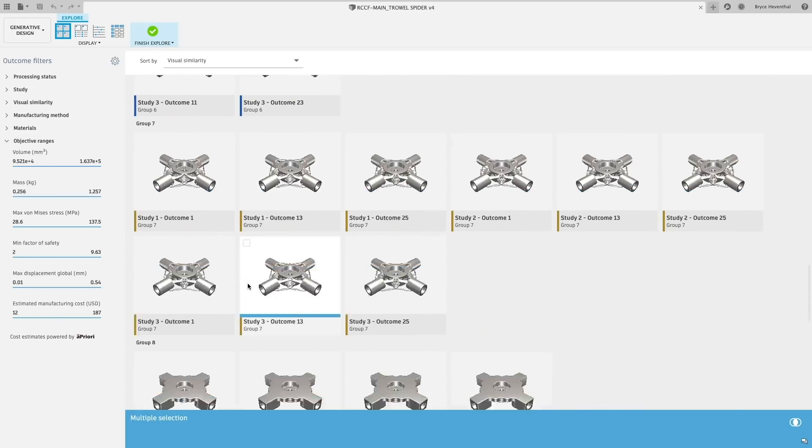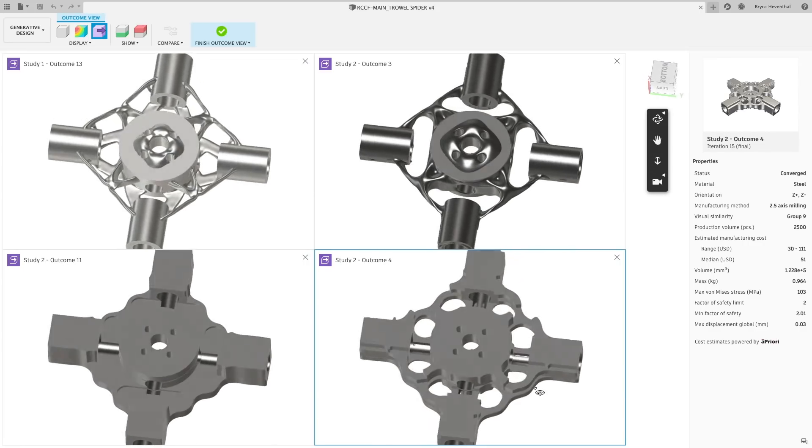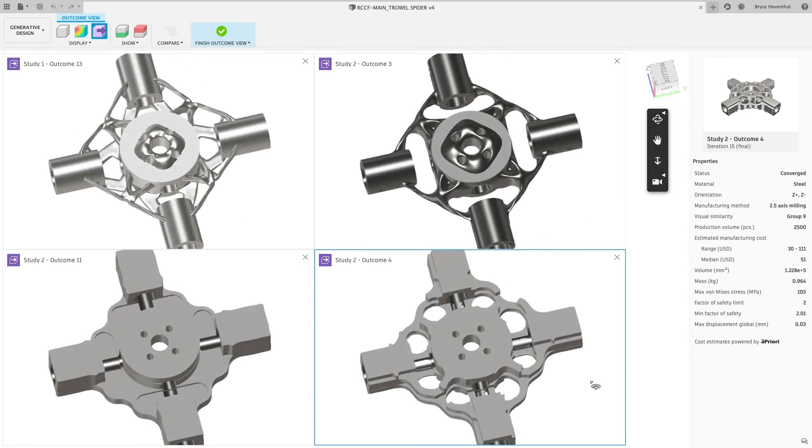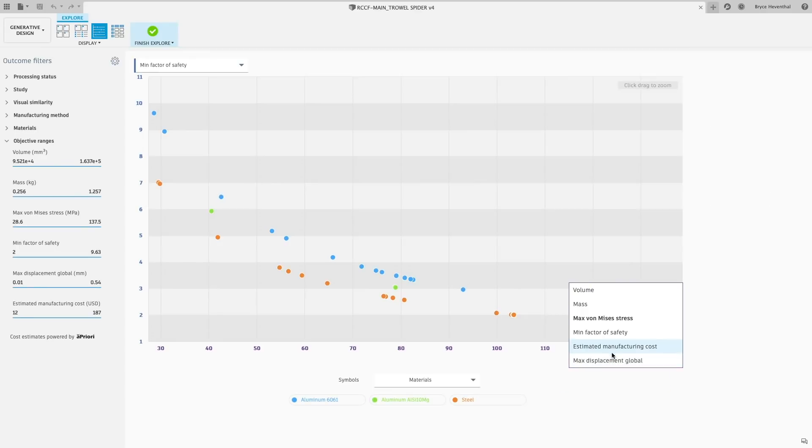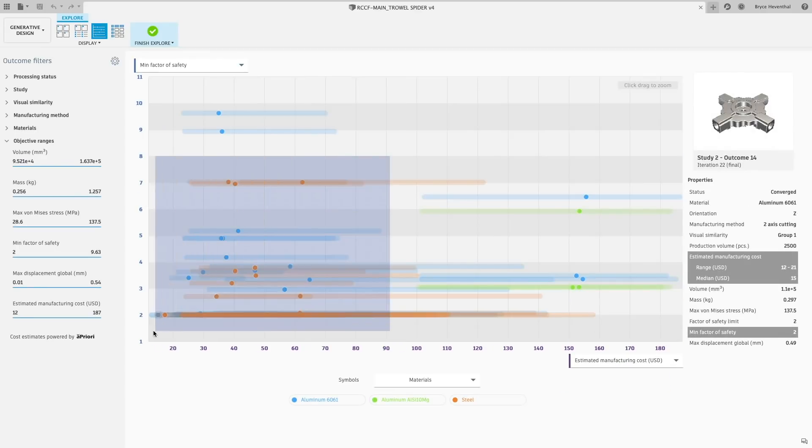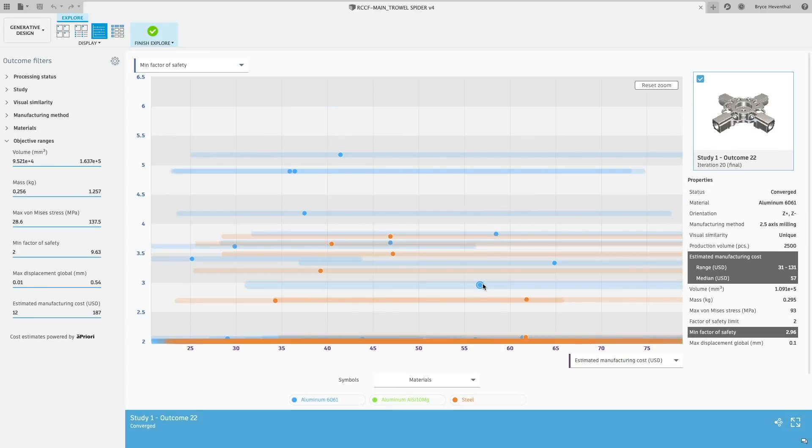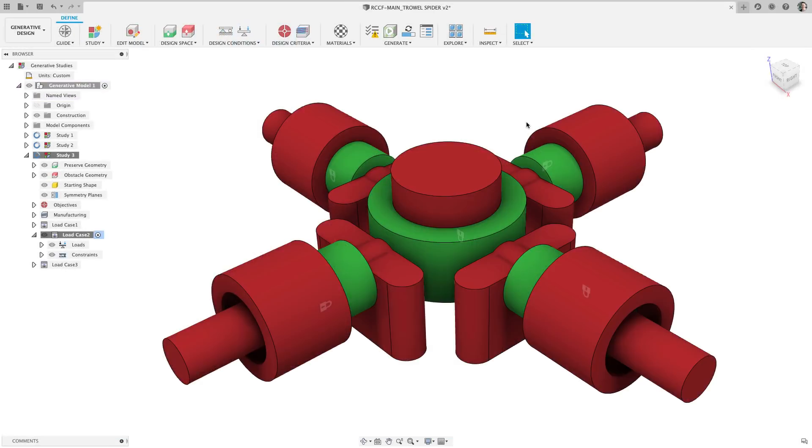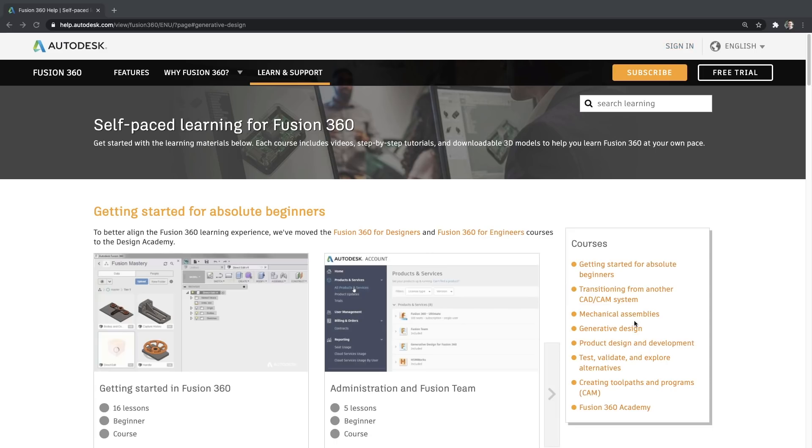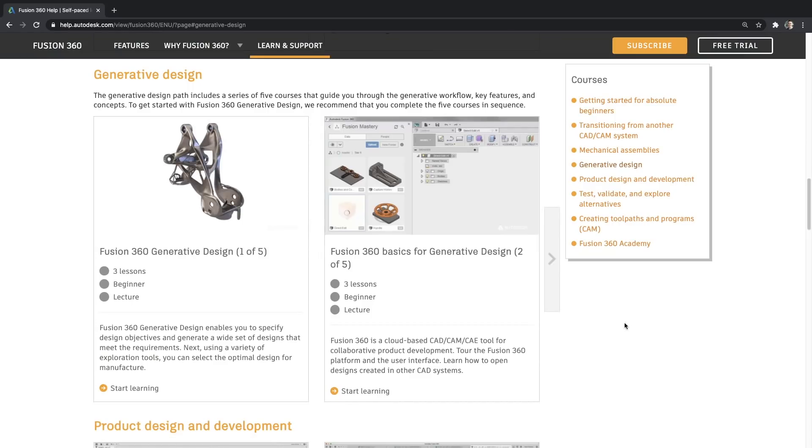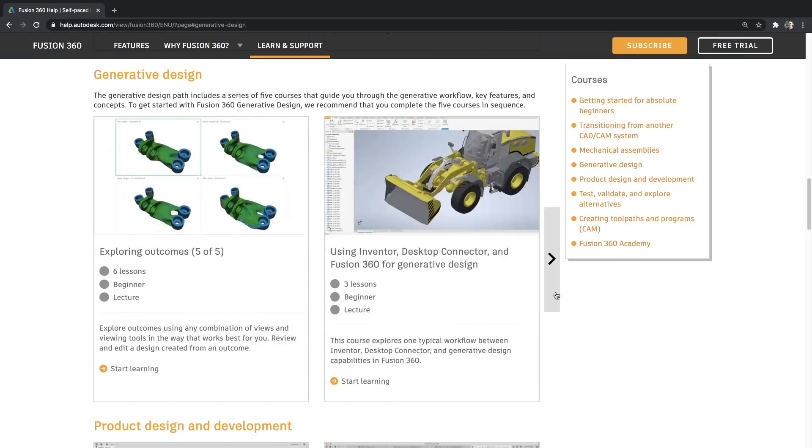Now whether you are using generative design for a project or if you plan on adopting it into your everyday workflow, Fusion 360 gives you the flexibility to use thought leading technology to meet your needs. If you are looking to get up and running with Fusion 360's generative design, make sure to check out our new self-paced learning courses to walk you through the essentials to master this new technology.